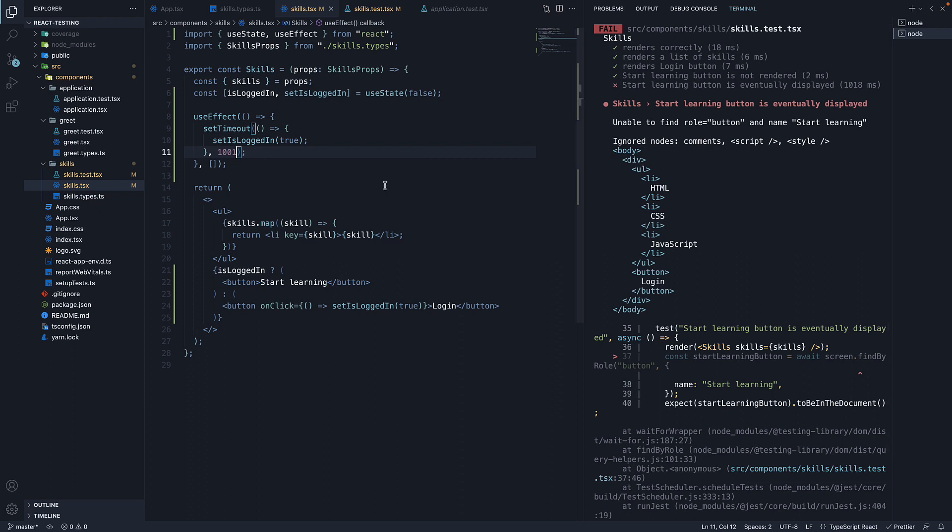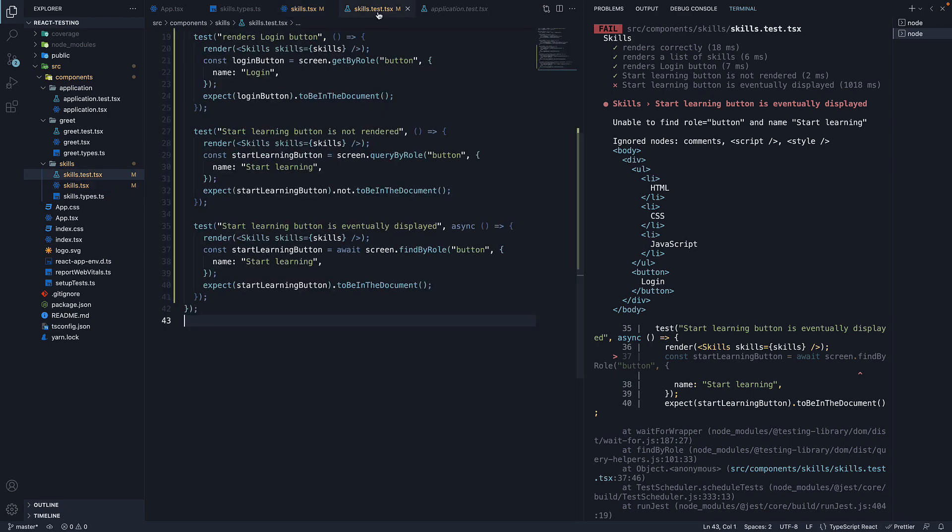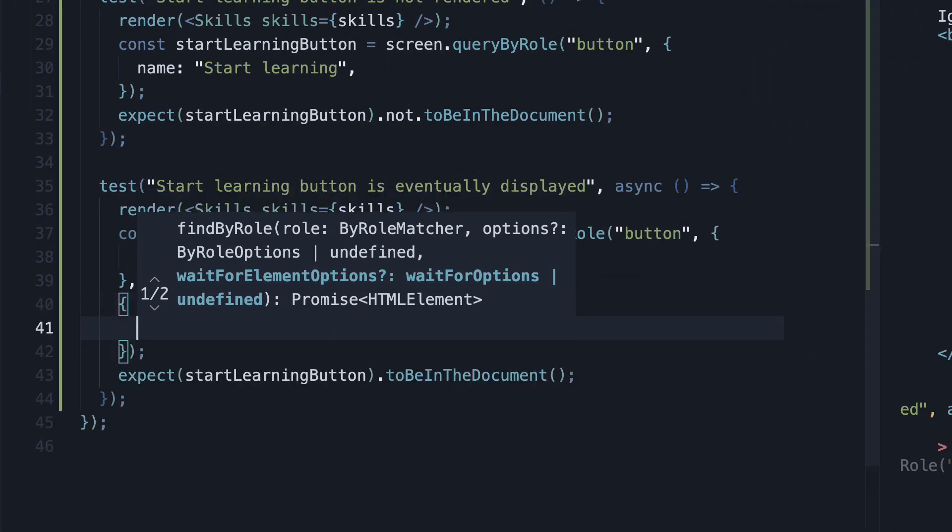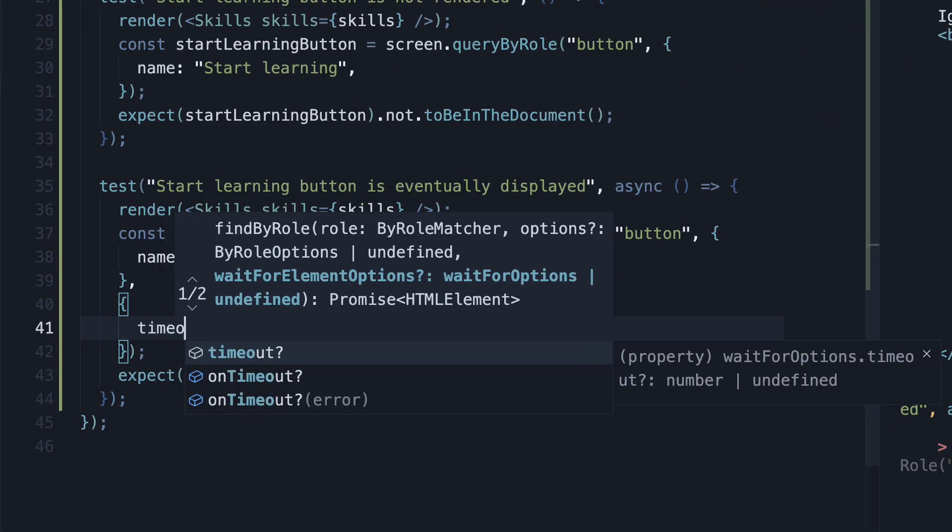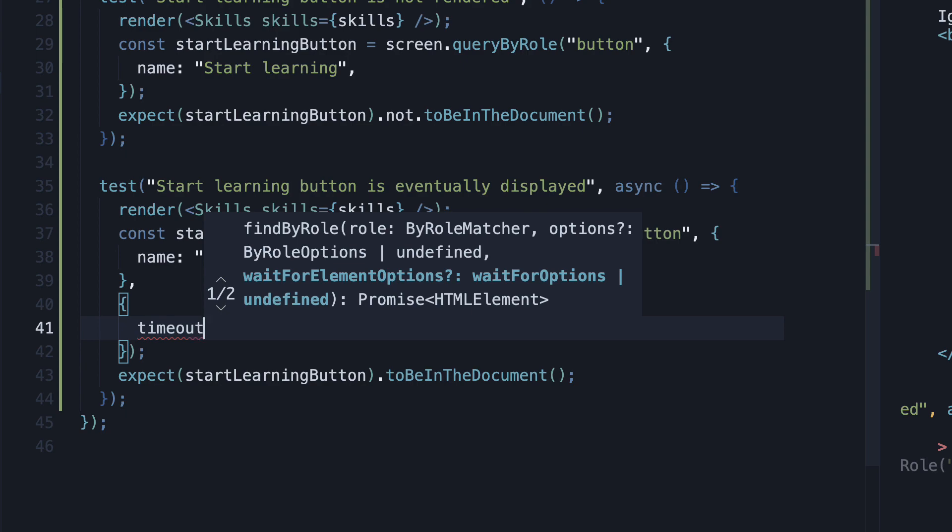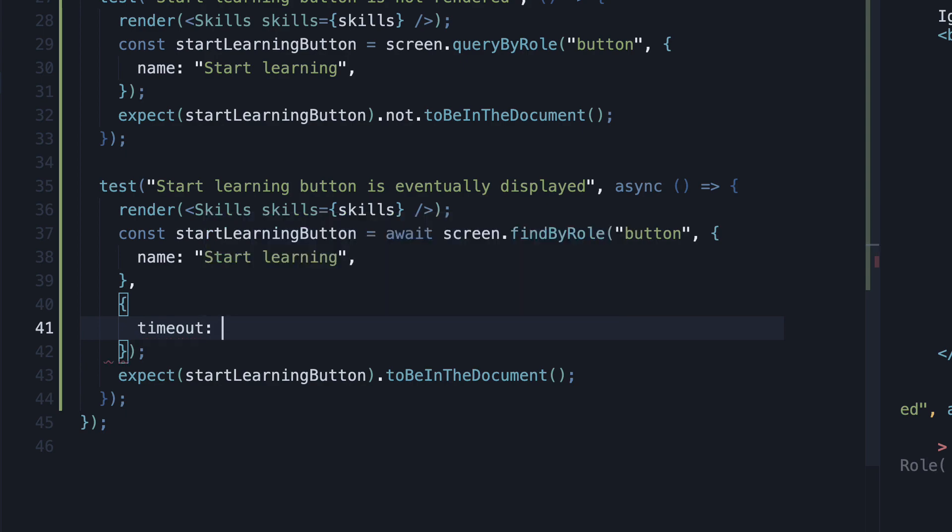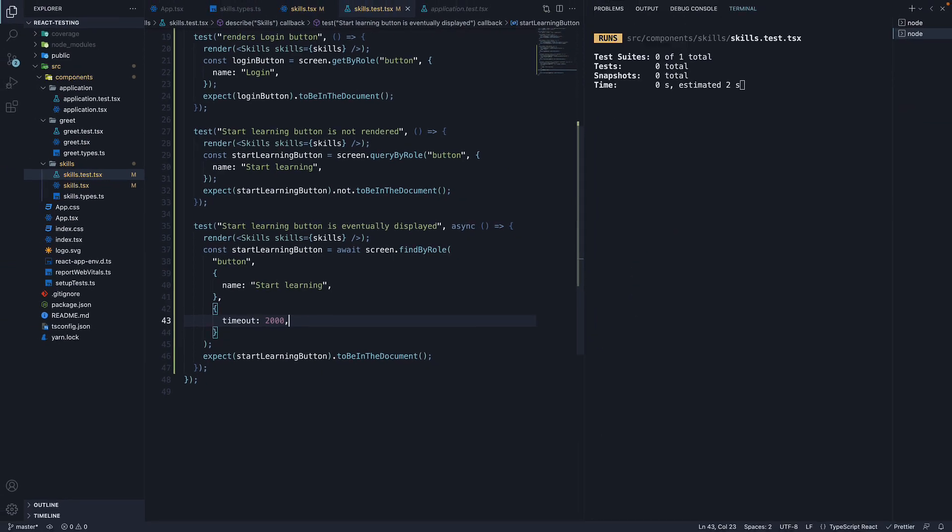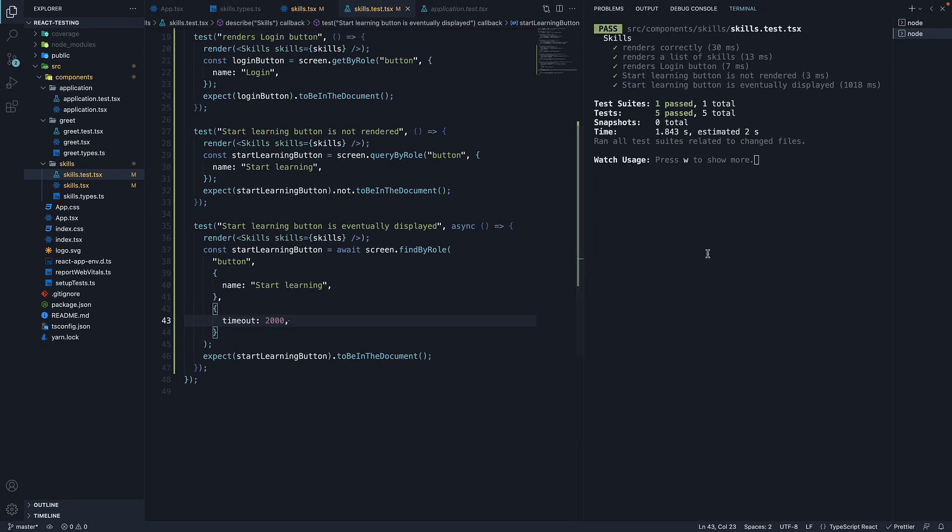When writing tests, you may come across a need to wait longer. For that you can pass in a third argument to findBy. This is going to be an object where we specify timeout and we can set this to 2000 milliseconds. If we save the file, our test passes again.